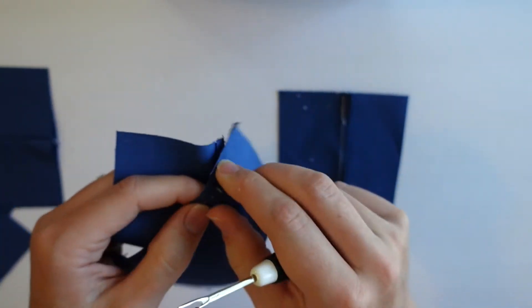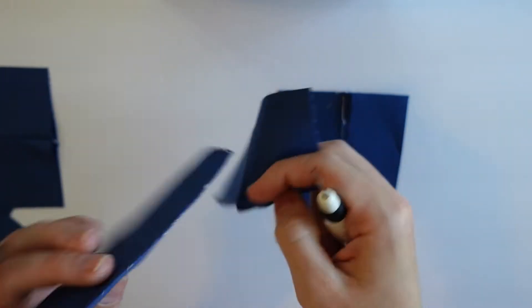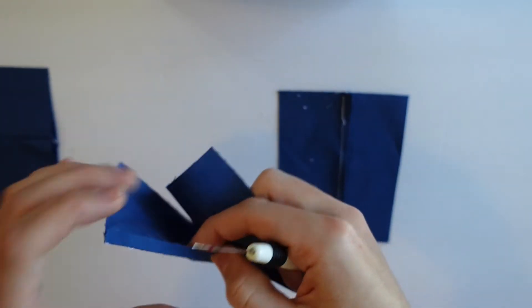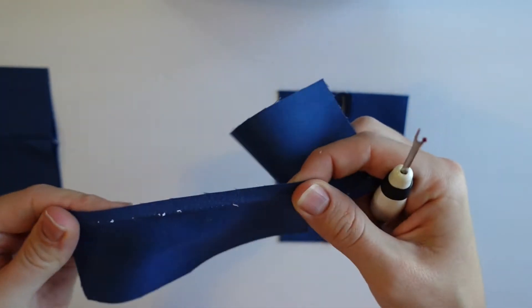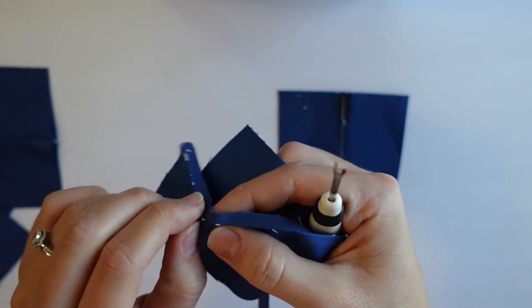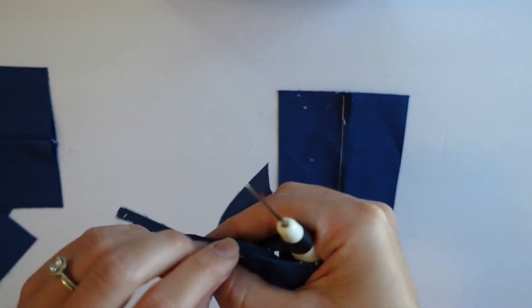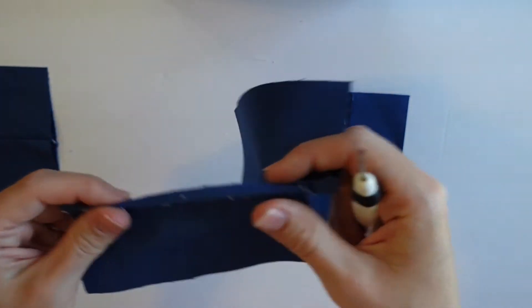One thing about this way that I don't like is how it creates all of this little white fuzz. So then you would have to go back and pick those out if you care to.